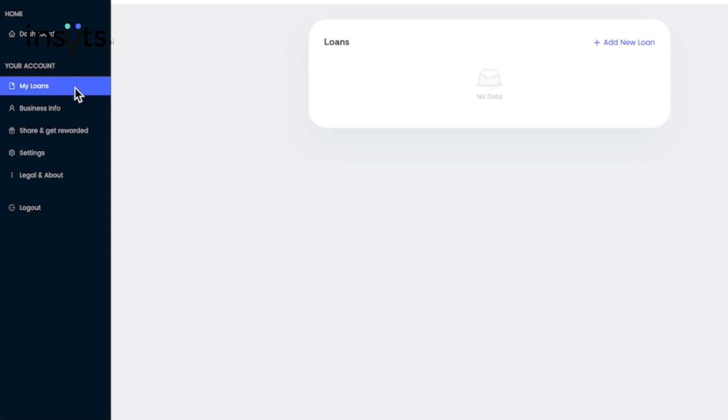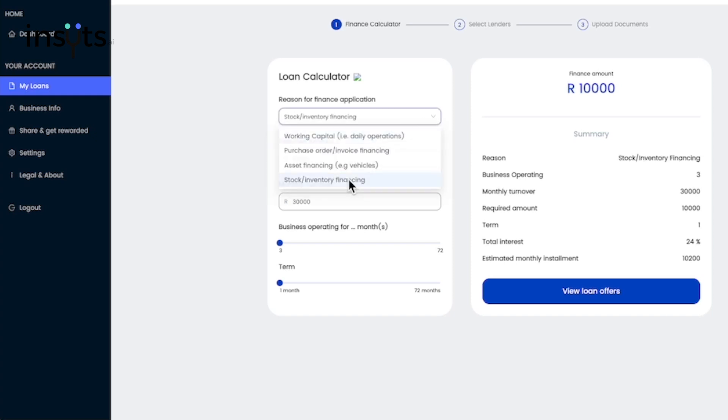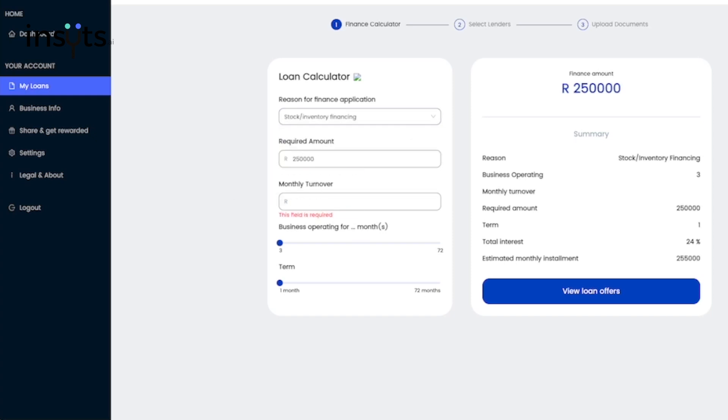On the left-hand side of the app screen, we have the loan management tool. This contains a loan calculator that you use to determine how much your business qualifies for through various loan offers available to you.